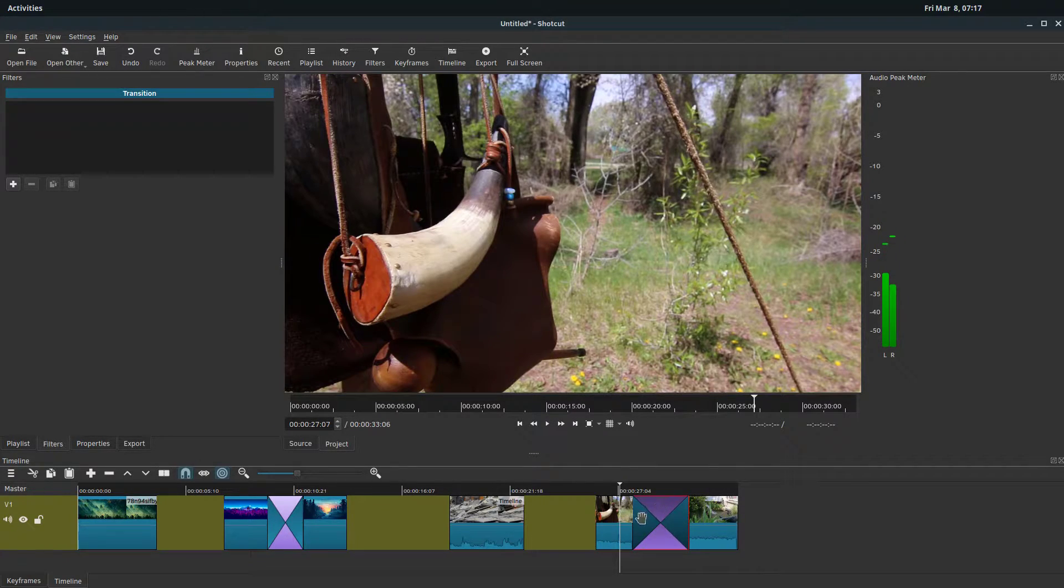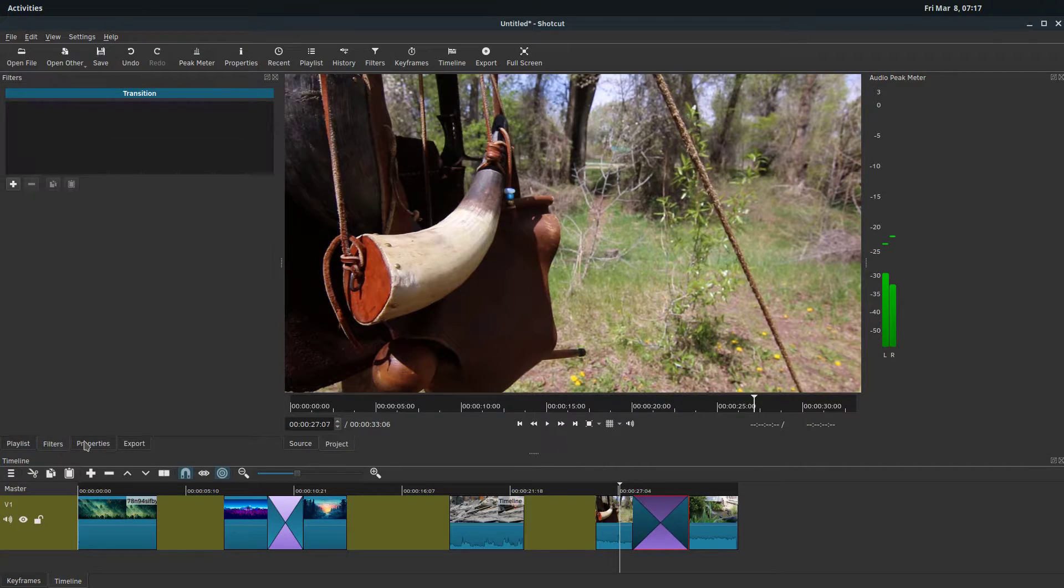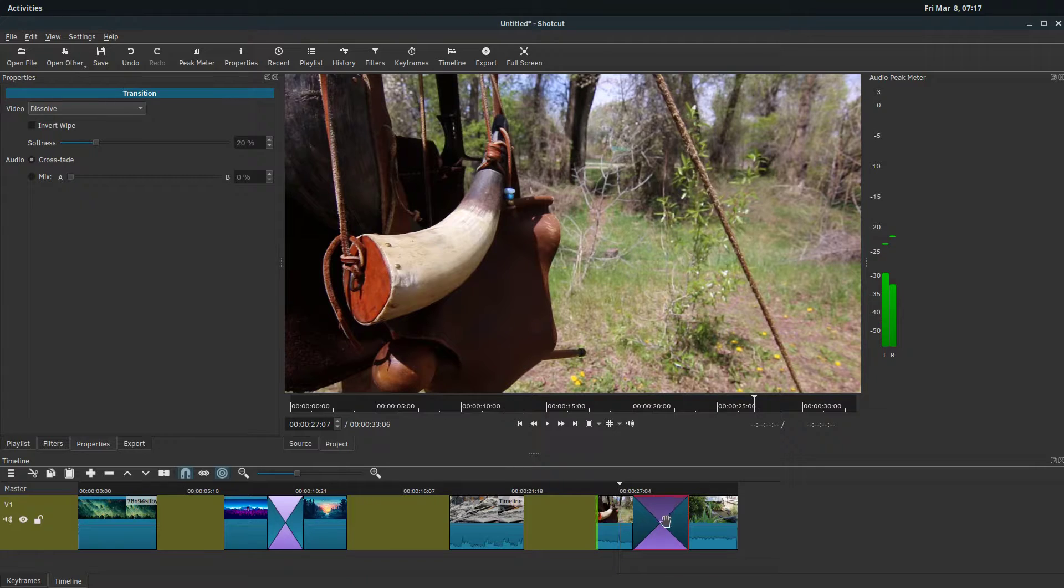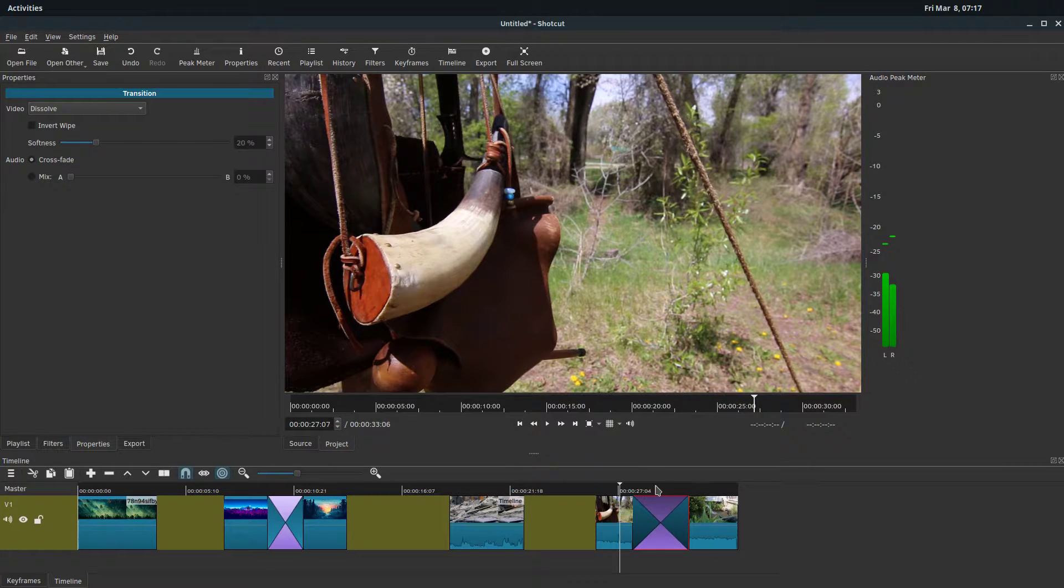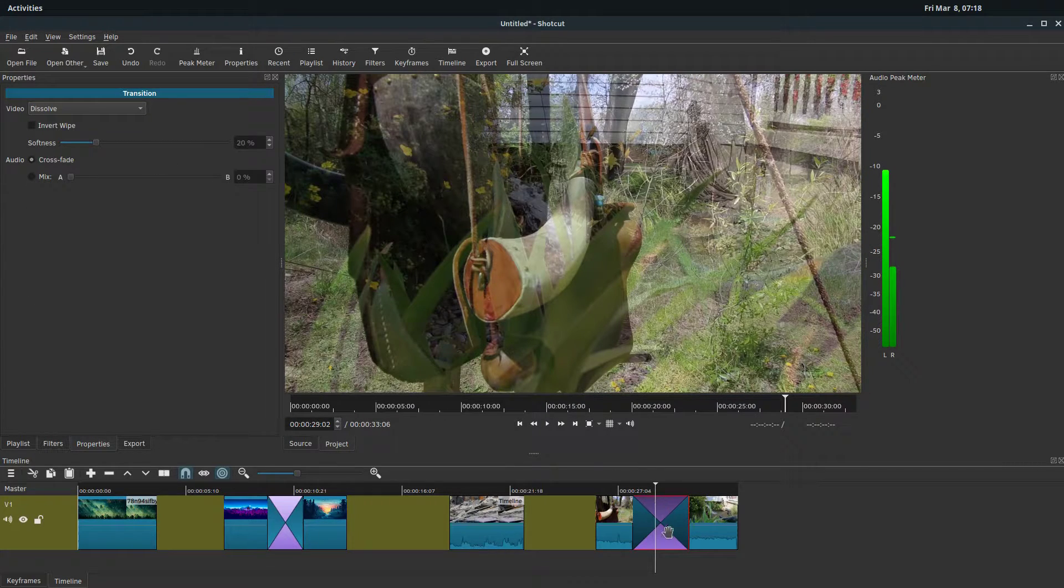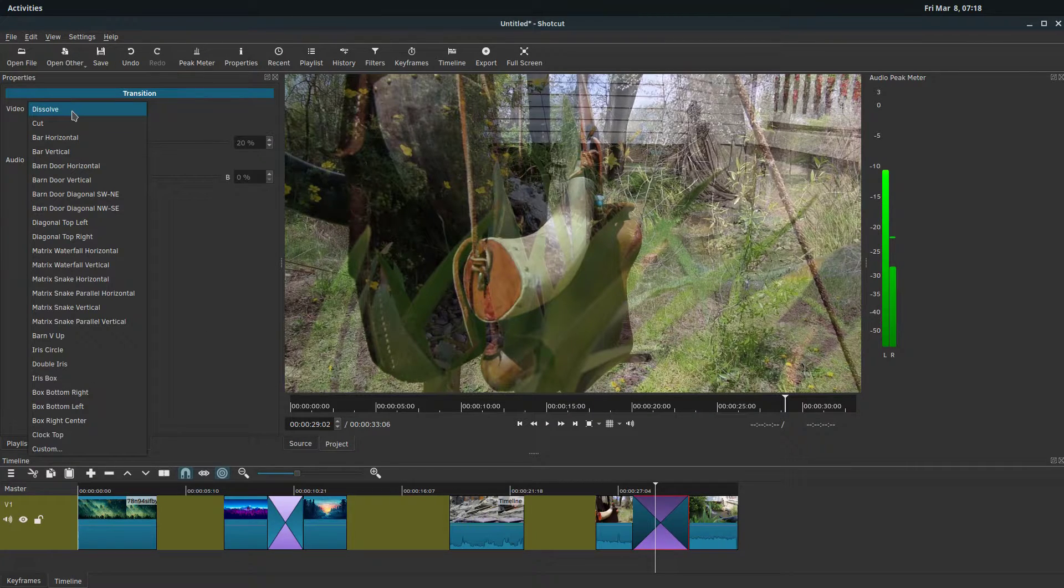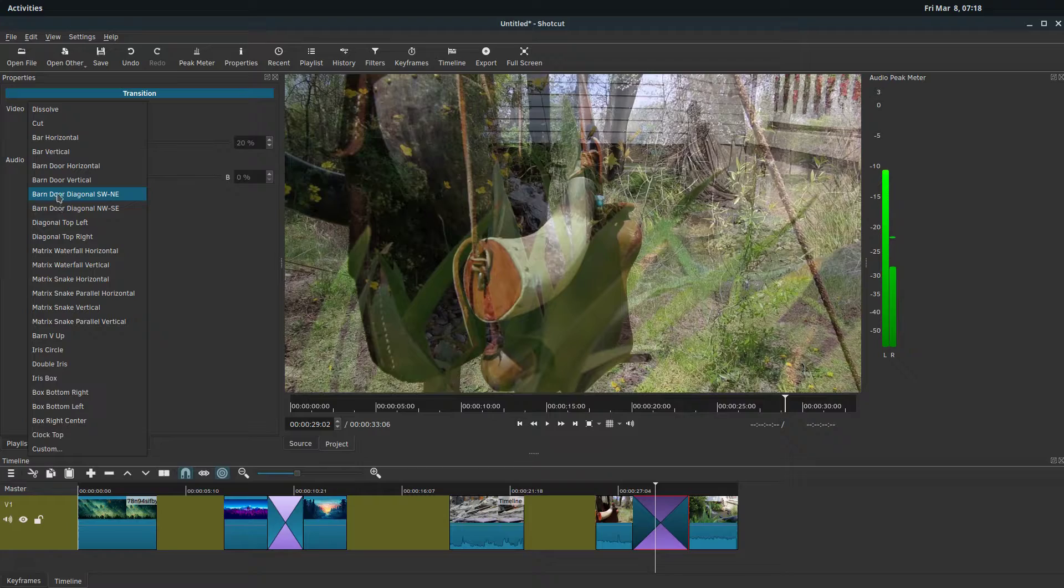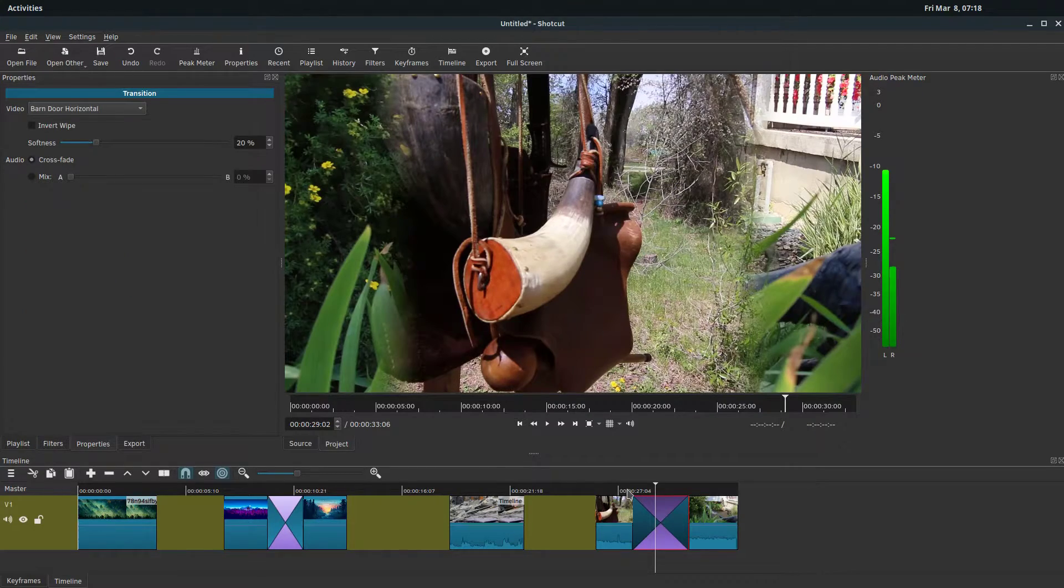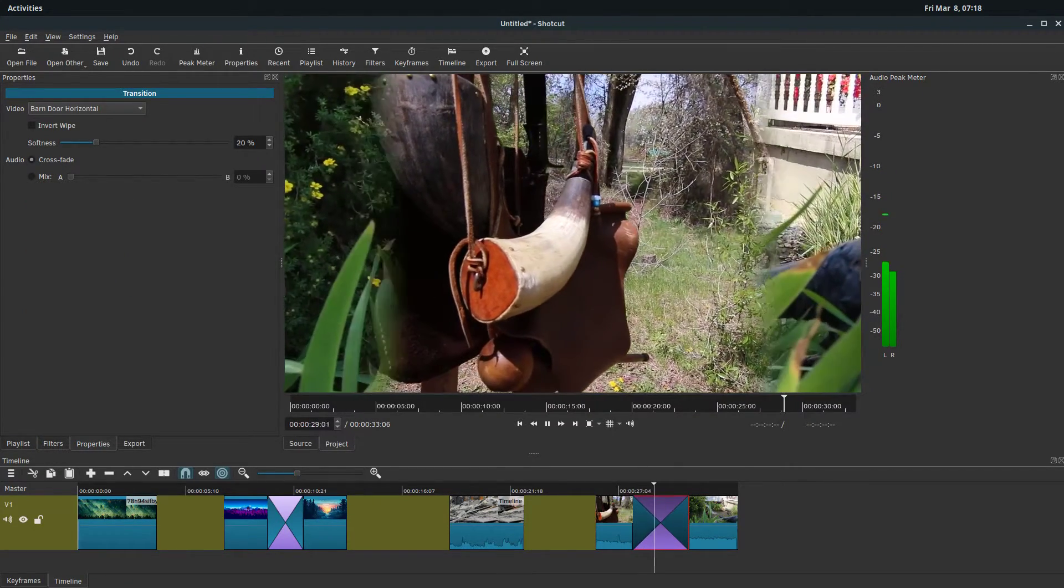If we want to make changes to this, under properties is where we do that. While that X transition box is selected, whether or not the playhead is over it, if we click on properties we have some different ways we can change. Like instead of doing a dissolve, we can do this barn door horizontal and that'll do something different.